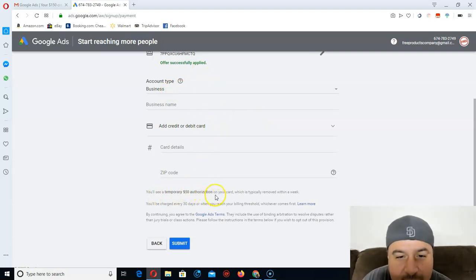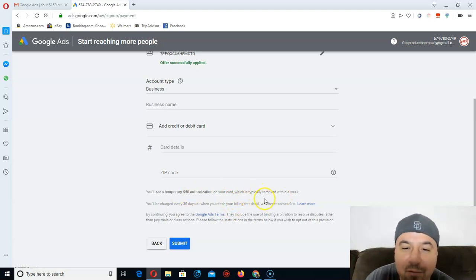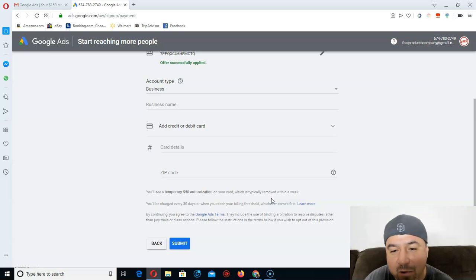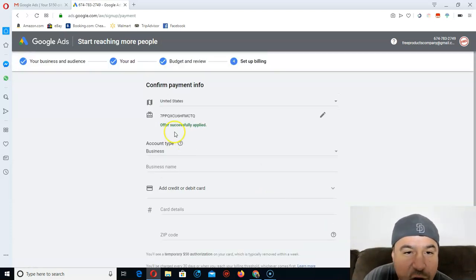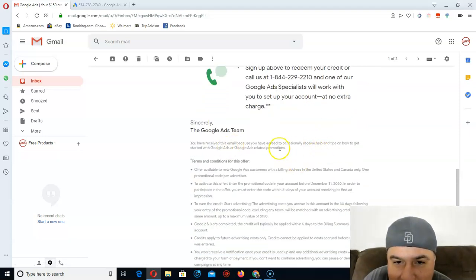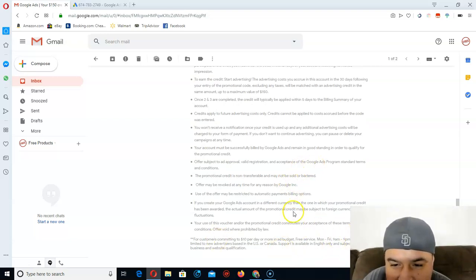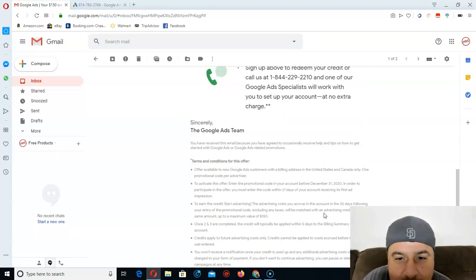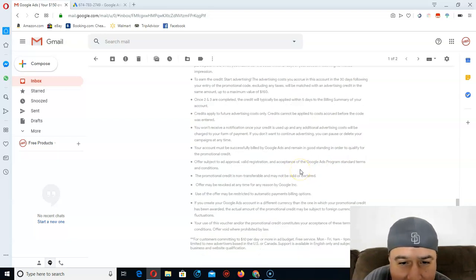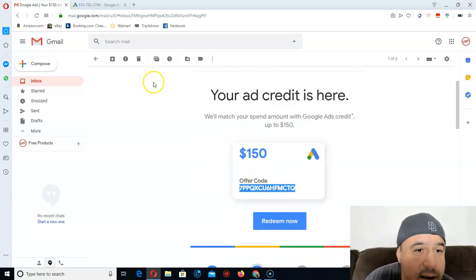It's $150 right there. Just put in your debit card info right here. It says they're going to take $50 out of your debit card but they will return it within a week — somewhere between three and seven days, it depends. This coupon lasts 31 days and I think it expires on December 31st, 2020. The text is too small to read but I'm pretty sure that's the expiry date.